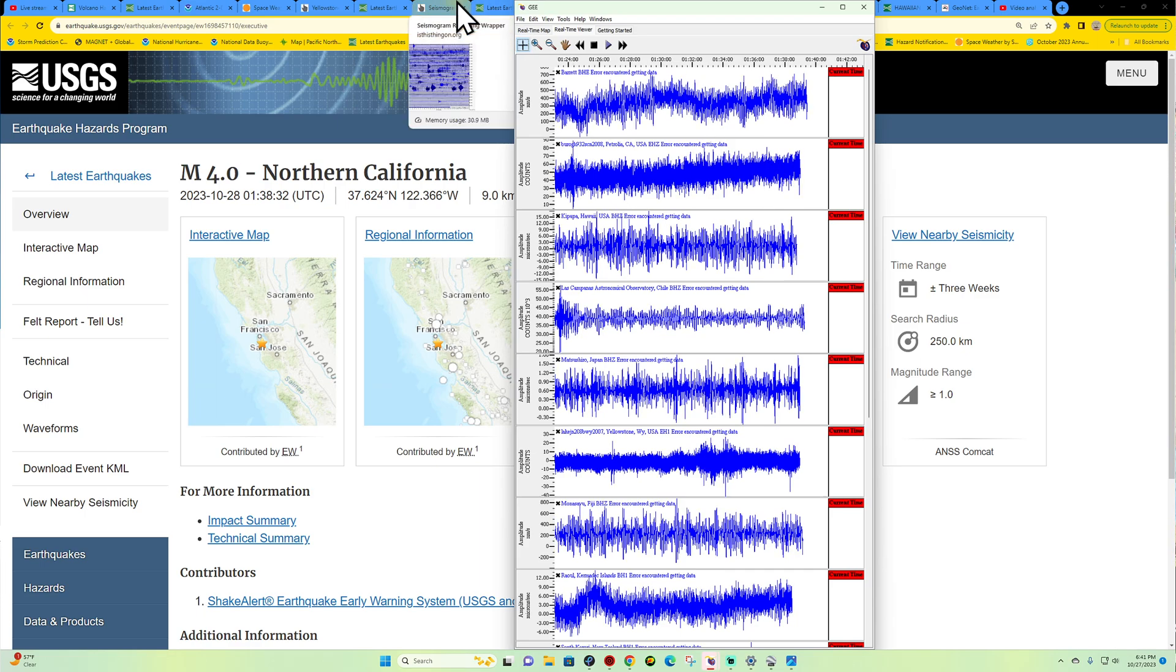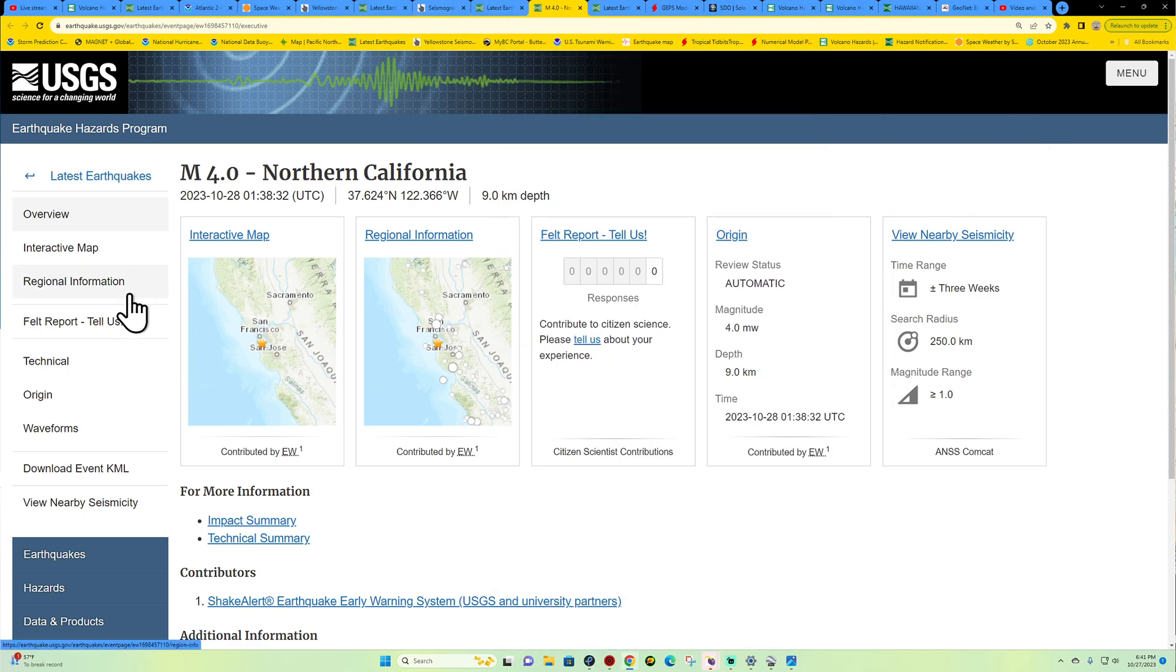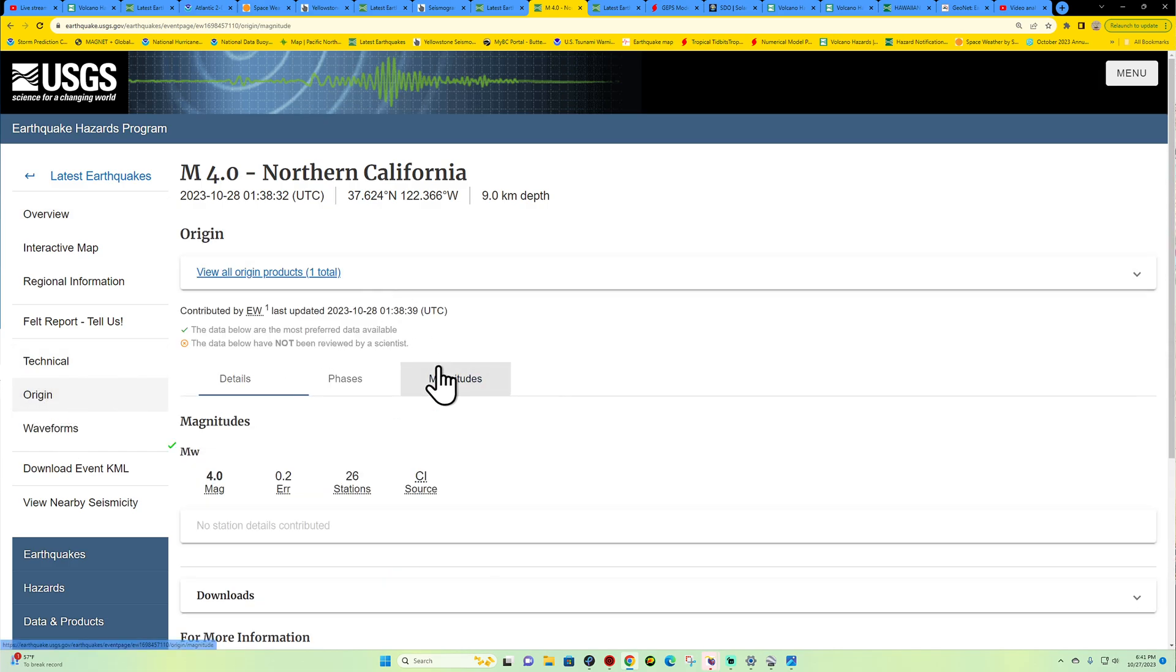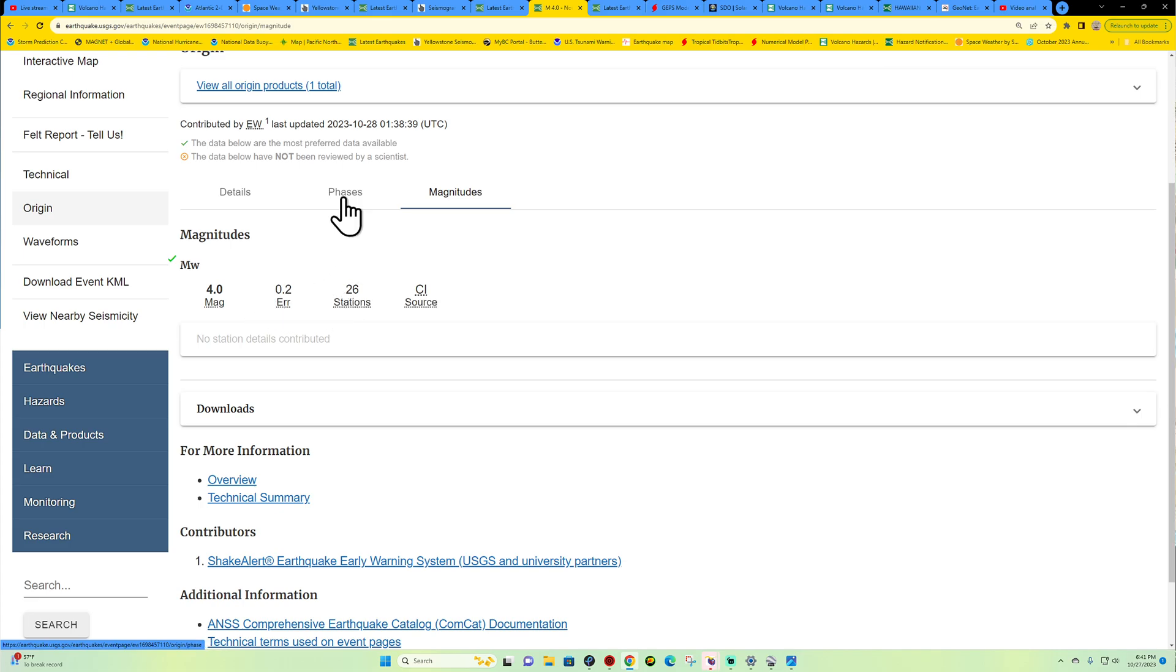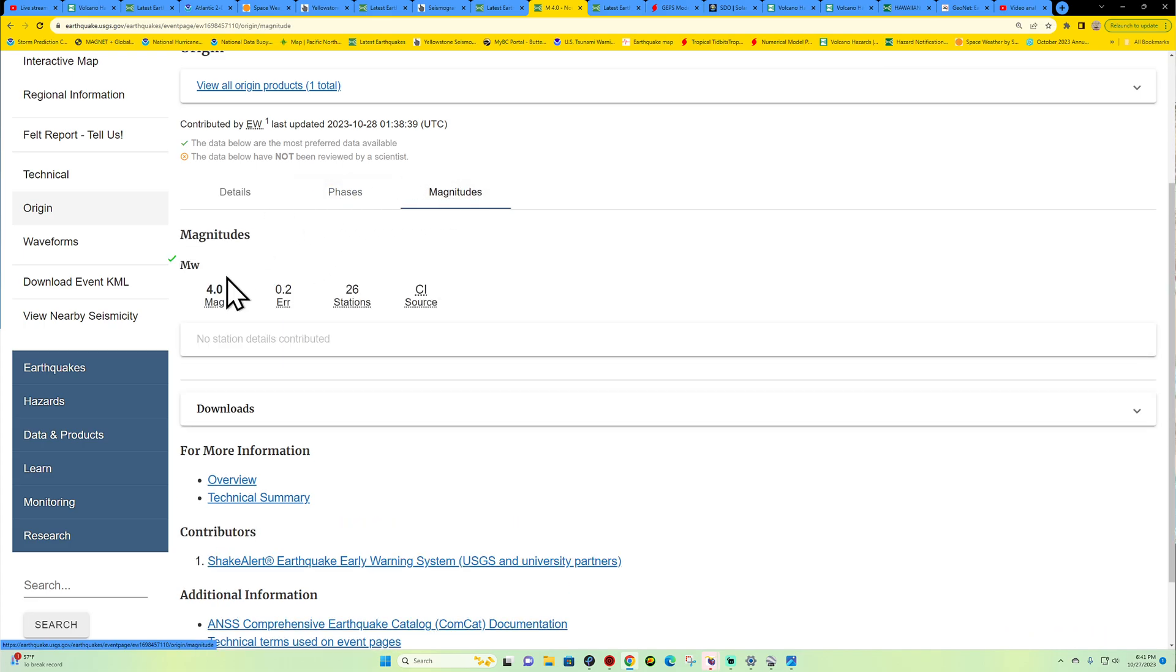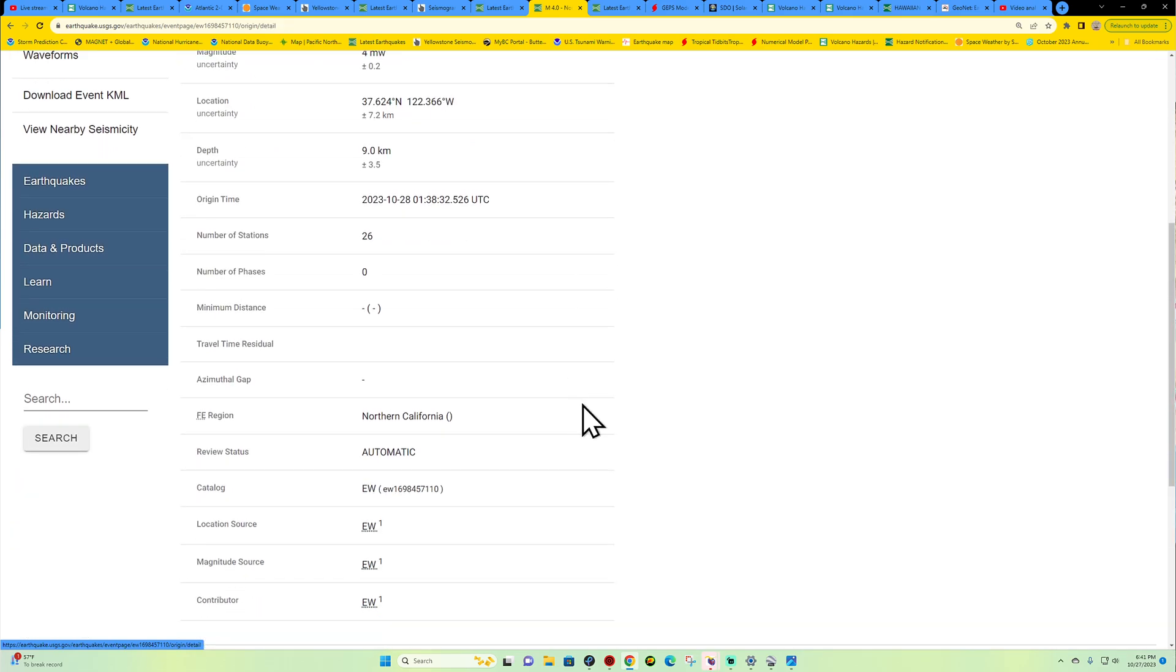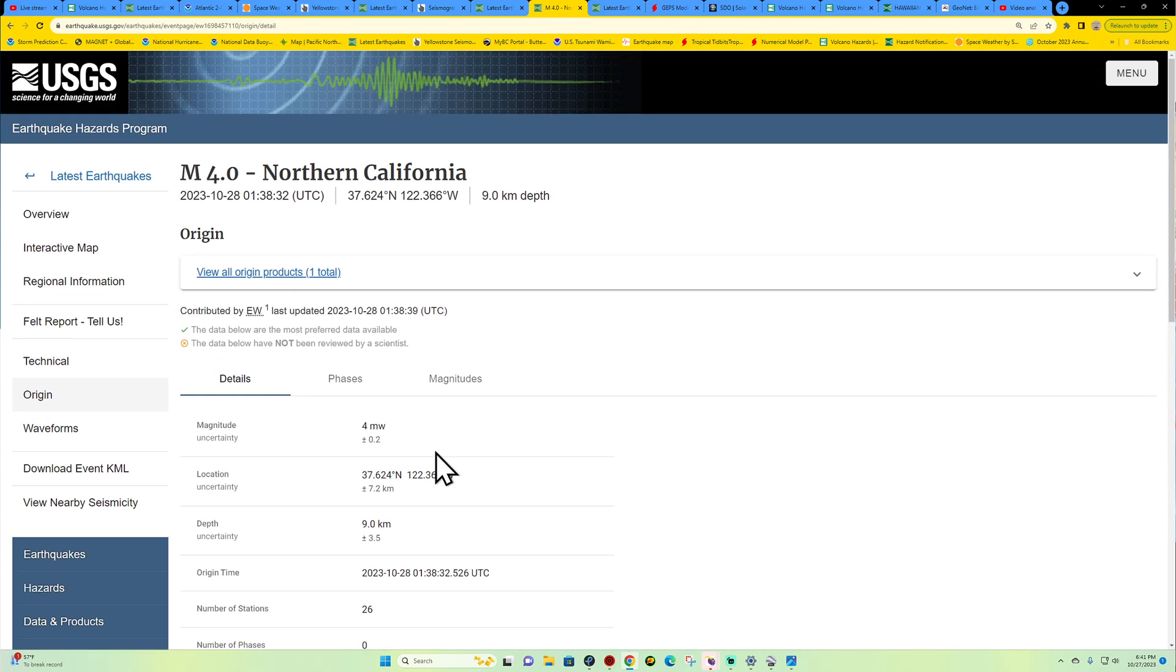Let's see what we got as far as magnitudes. No station details contributed, so how are we getting any of these magnitudes? It's a little on the rare side. That just kicked up here a little bit ago. It's underneath automatic status from the USGS site here, so just kind of watching, seeing if anybody picks up on it.